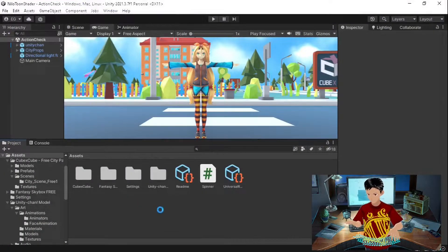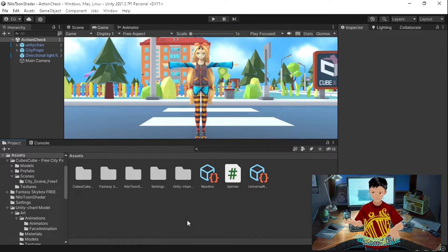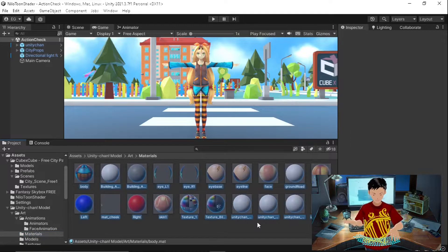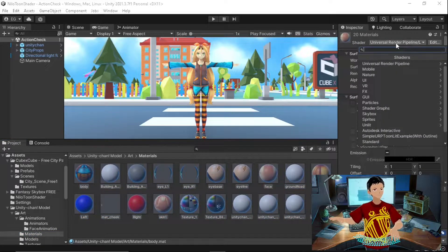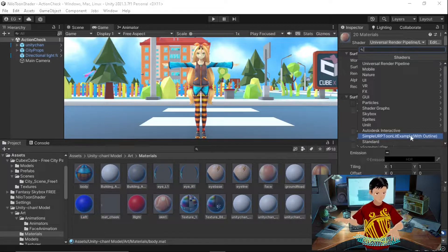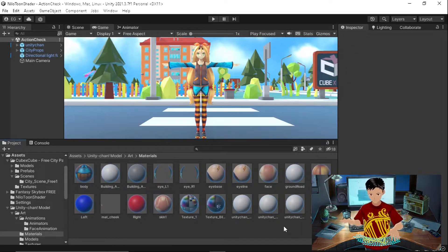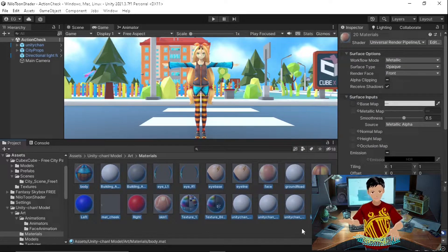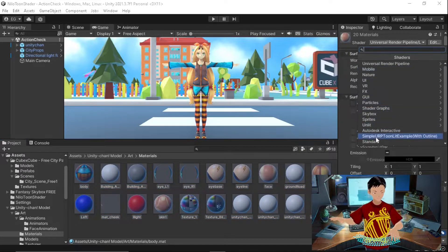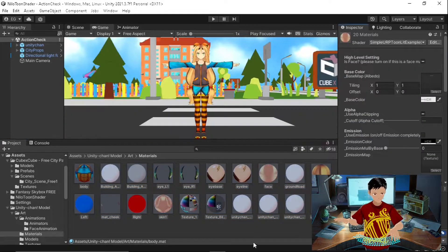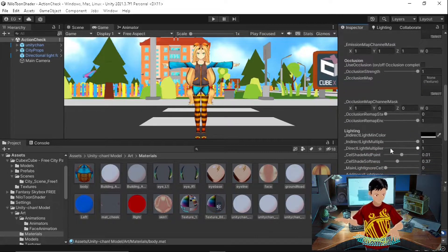Now you're ready to just drag and drop this folder inside your Unity project and you're done. All you need to do is get all the materials of your project and change the shader to 'Simple URP Toon Lit Example With Outline' — quite a big name. To do this, select all the materials, open the drop-down list, and select the Simple URP shader.